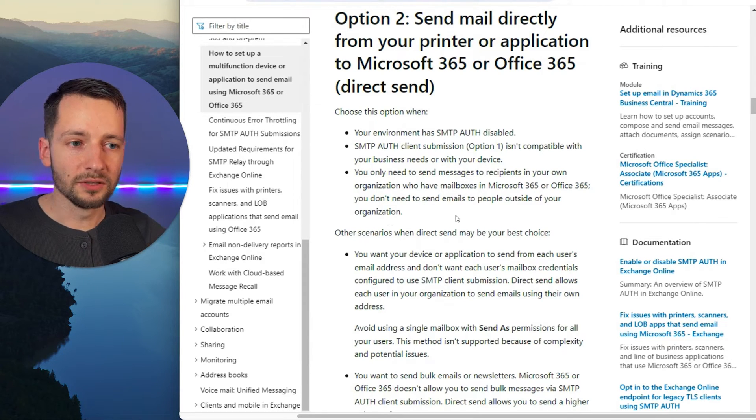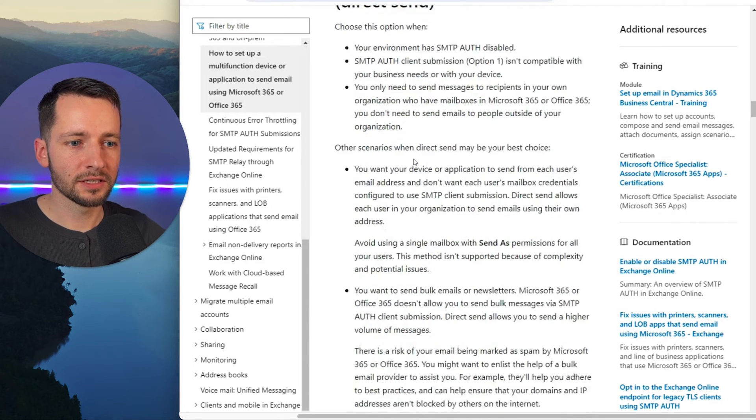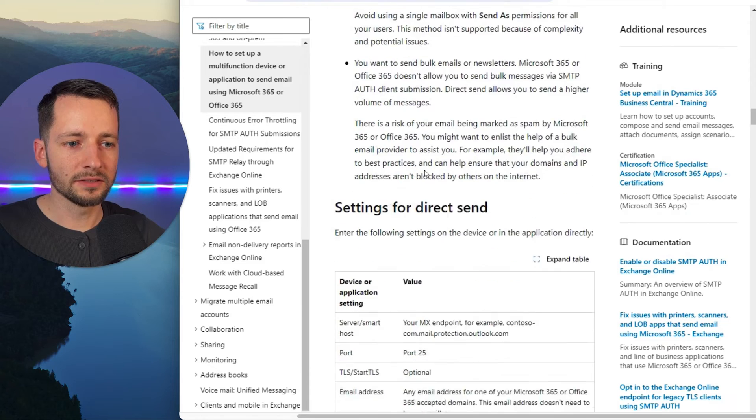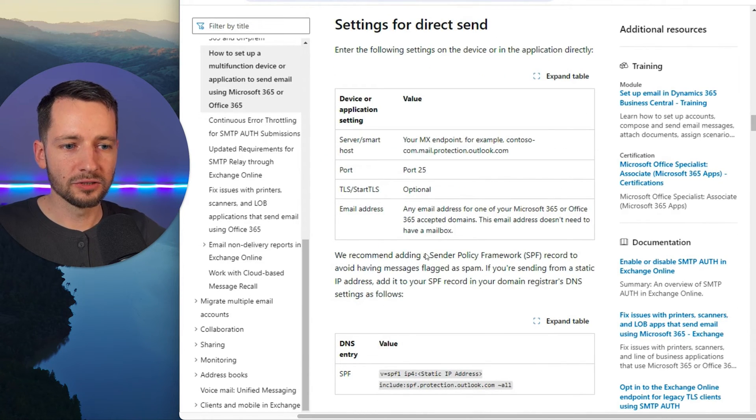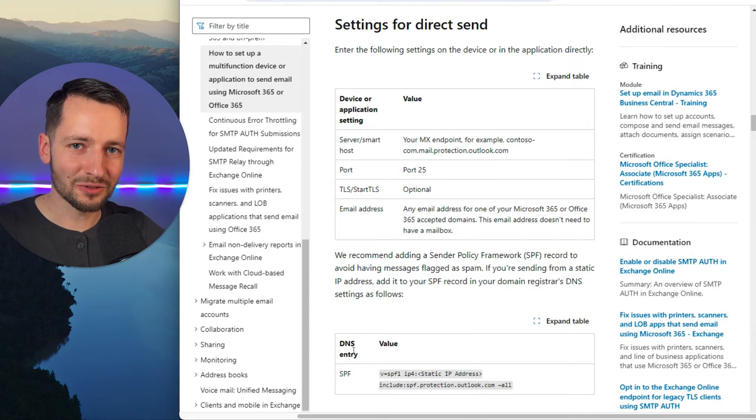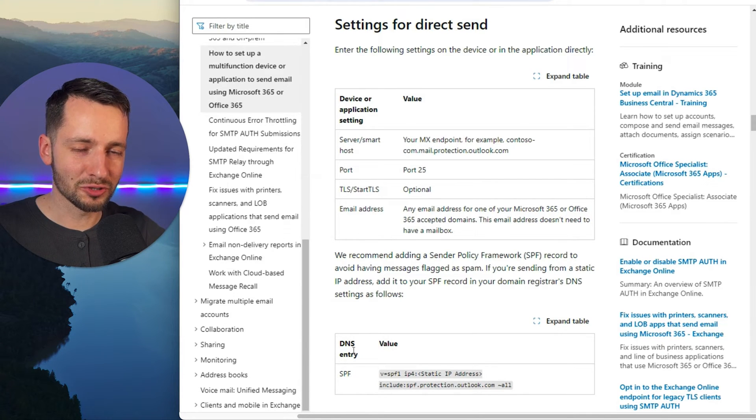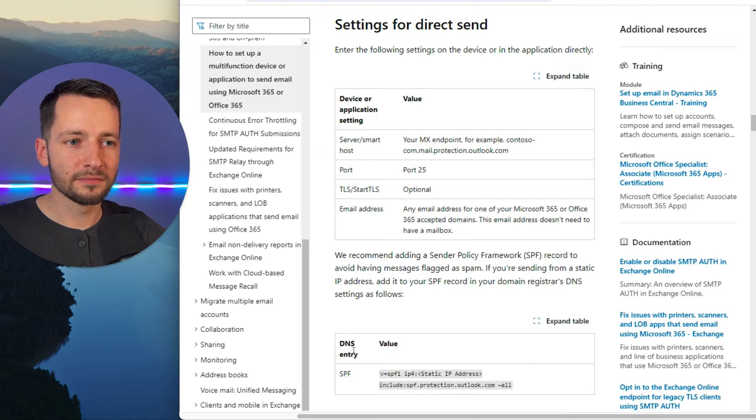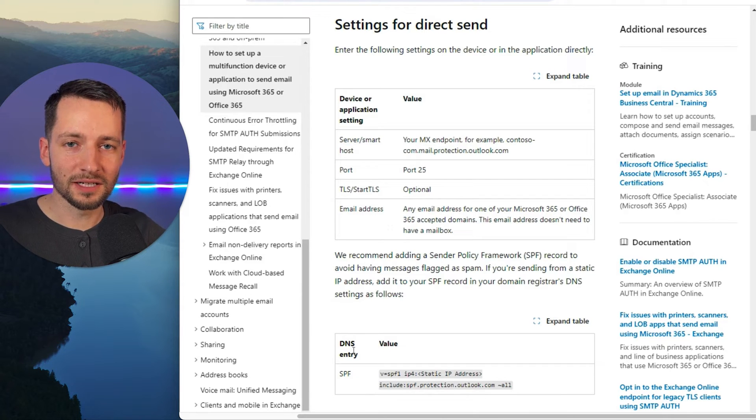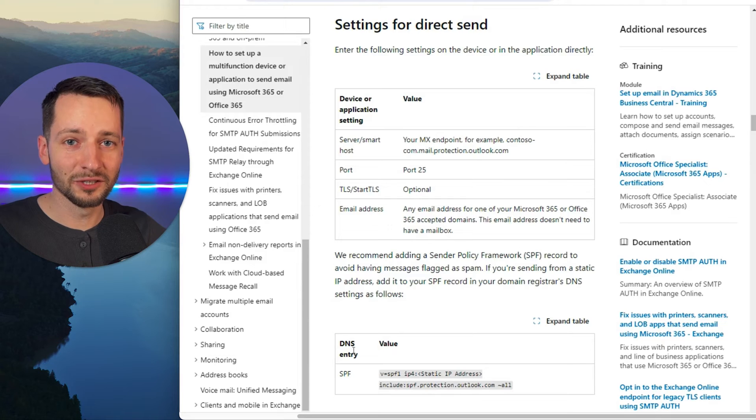And then finally, one of the things we can do here is add an SPF record to our domain provider or host. That's the DNS records for your website. And I'll show you how to get there. But you add this just so that Microsoft doesn't flag the email coming in as spam, or maybe it'll block it completely and you won't receive it.